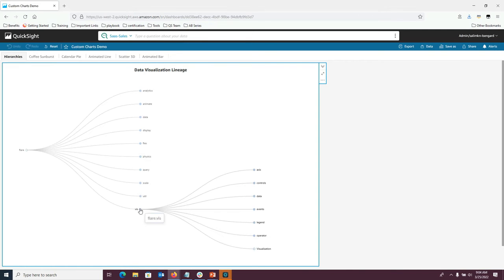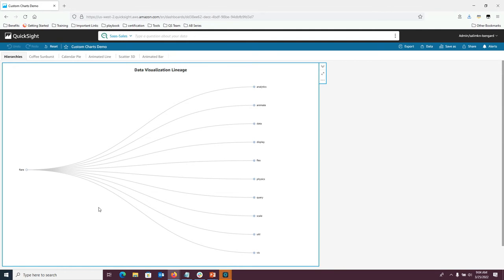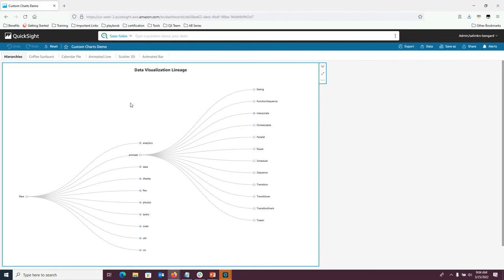This visualization is very interactive even within QuickSight. I can use it to display a lot of information. It's a static embed directly on the QuickSight platform and can be added alongside other visualizations to enhance the user experience.